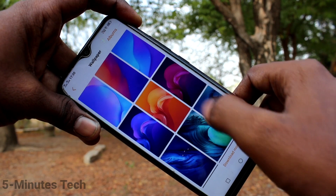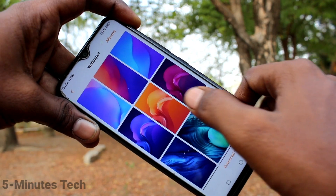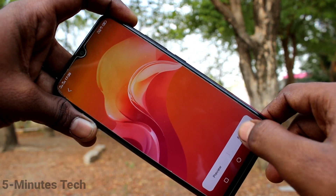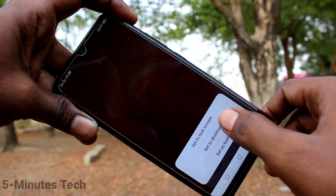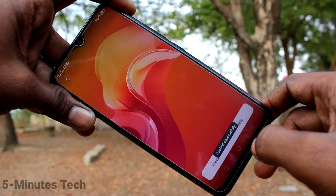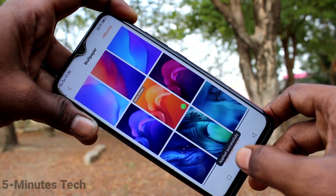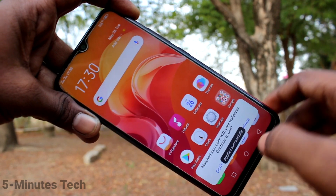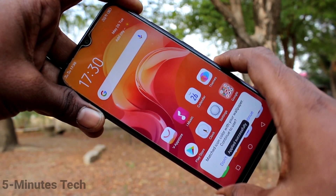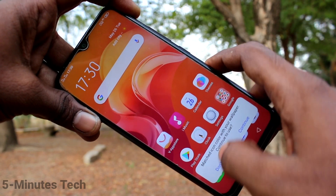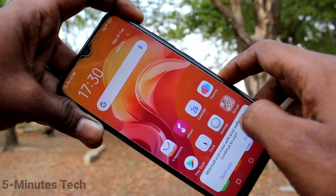Again I go to Settings, click on Wallpaper, select any other wallpaper, and click on Apply. Select the second option, Set to Desktop, so this wallpaper is only applied to the home screen.